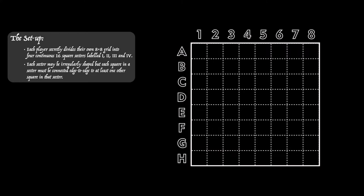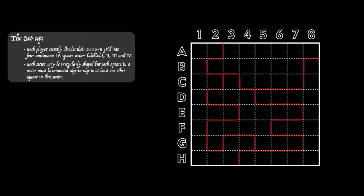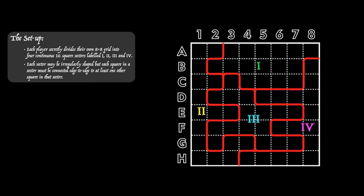Each of the sectors must be continuous. This means all squares in a sector have to be joined edge to edge to the other squares in that sector. No islands, and no connections just by the corners only. Here's an example and notice that the sectors can be as irregular as you like.